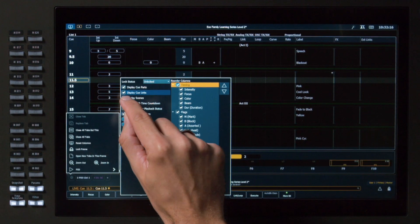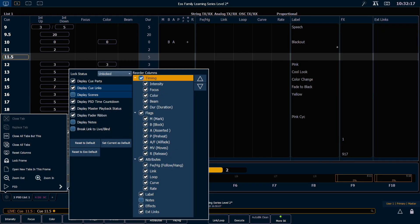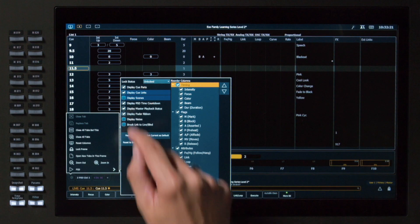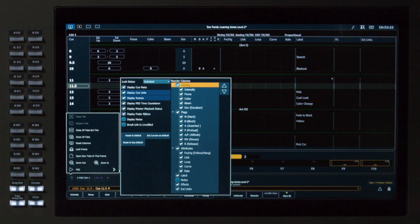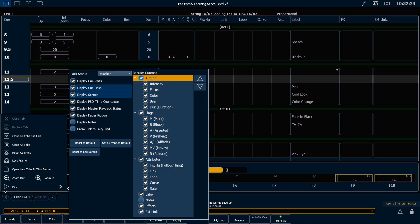If I want to uncheck Display Scenes, all of our scenes from the previous video will disappear. And I can bring those right back.